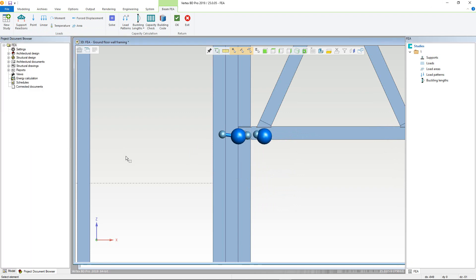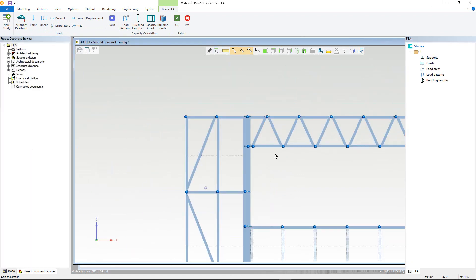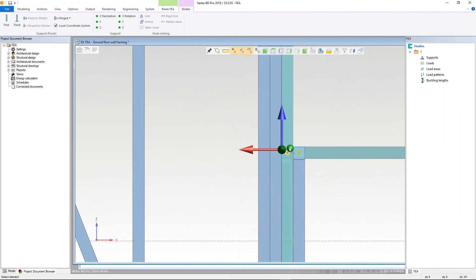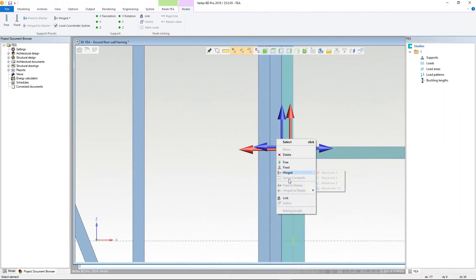I can then continue to add at other points using the same method. It's best to add all of your nodes first, as after loads and buckling lengths are defined, the model could get pretty crowded.